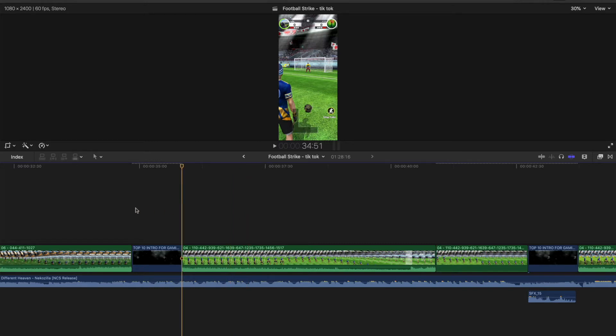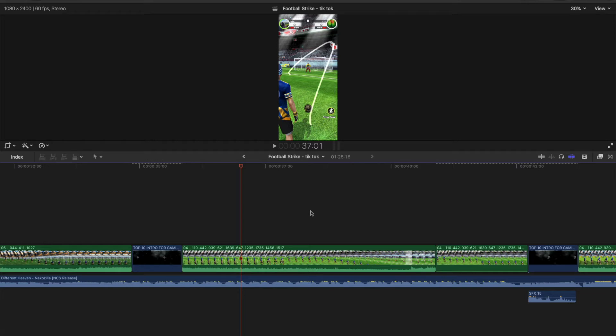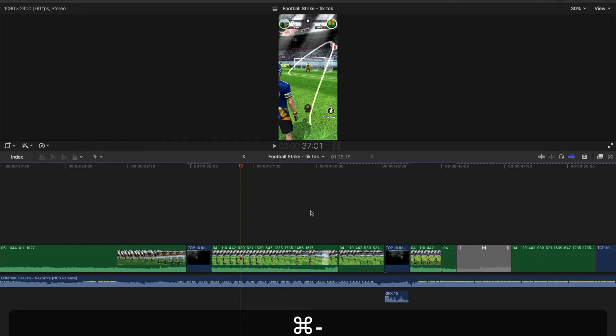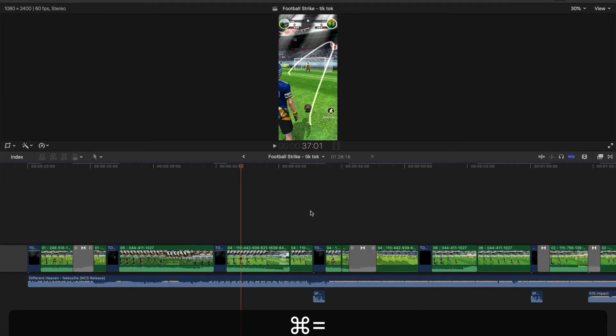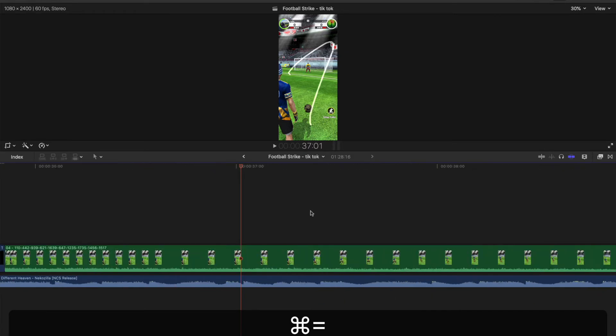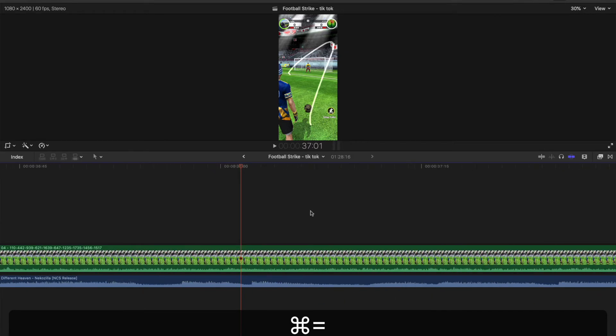So the question is how do you see the rest of the timeline when you're zoomed in? You've got two options: you can command minus to zoom out, and command plus to zoom in. You can go as close as you like to zoom in with command plus, and command minus as well.